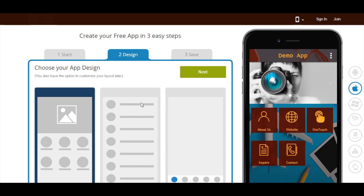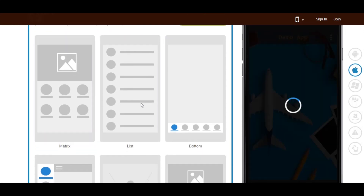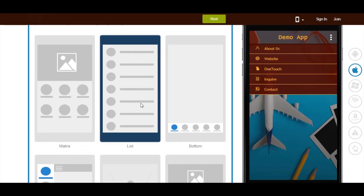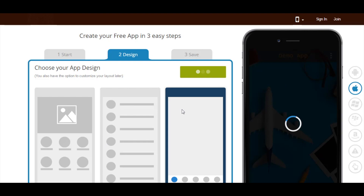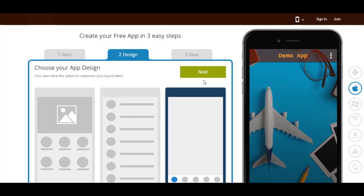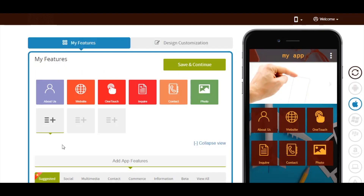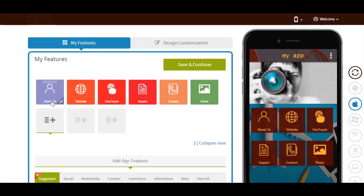Now select an app design as per your choice and click on next. Select any of the app pages, let's say about us.